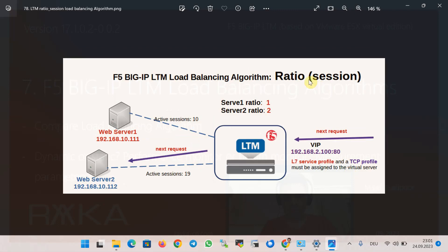With the ratio session algorithm, new requests are distributed based on the number of open or active sessions to each server and the ratio configured for each pool member. The algorithm is dynamic because it measures and tracks the number of active sessions per server. For example, if server two's ratio is twice that of server one, and server one has 10 active sessions while server two has fewer than 20, the new request will be forwarded to server two. The ratio session algorithm requires that a layer 7 service profile and a TCP profile be assigned to the virtual server.